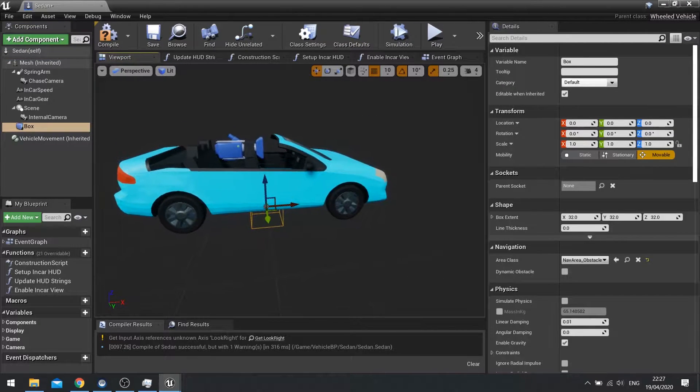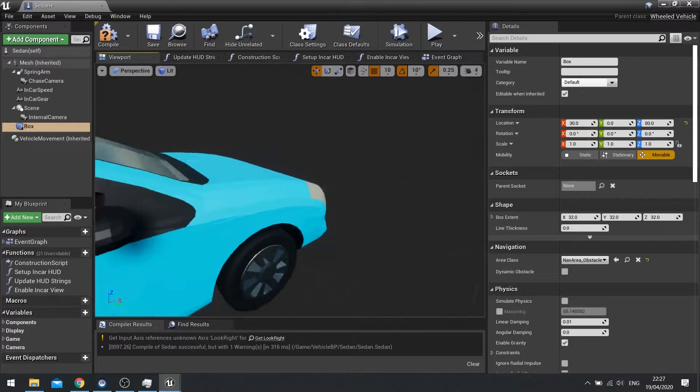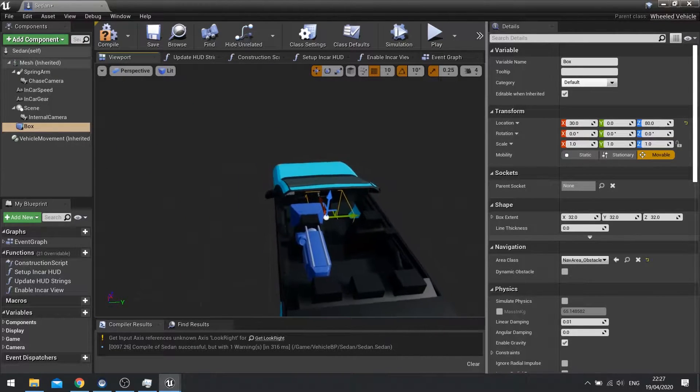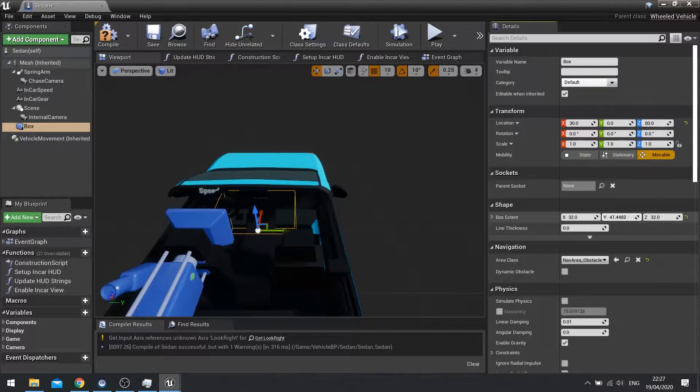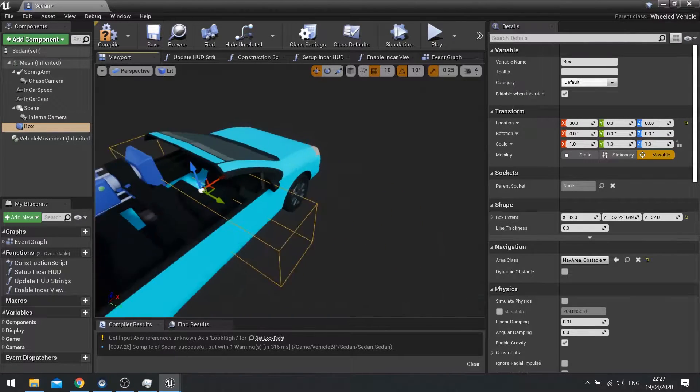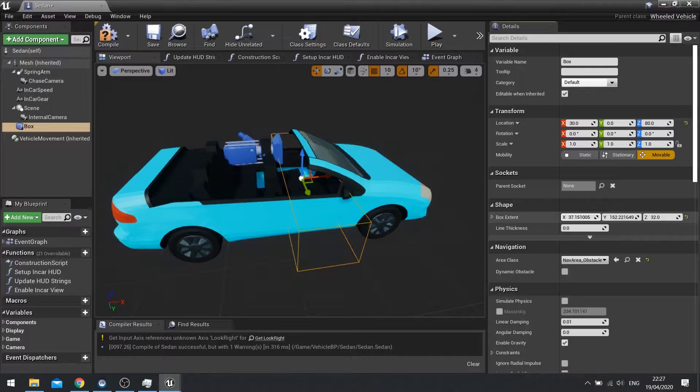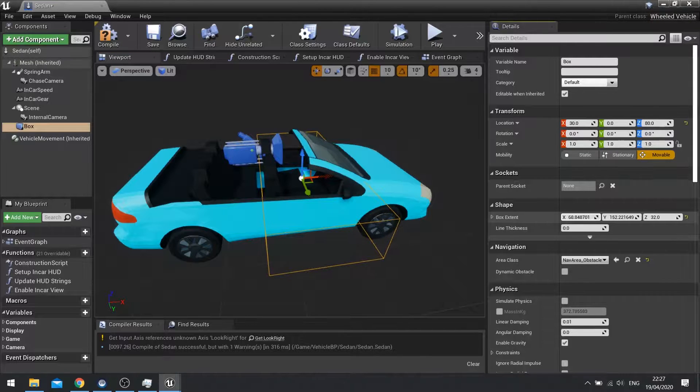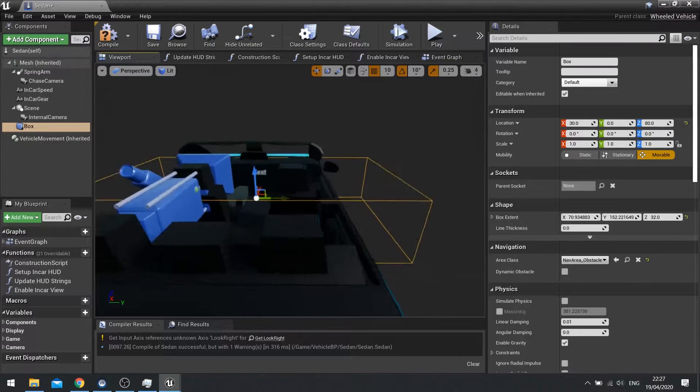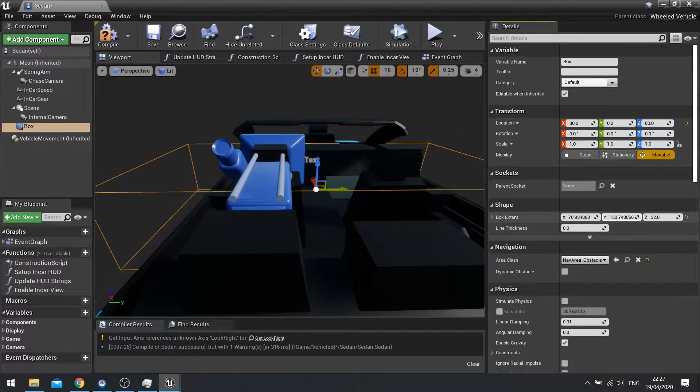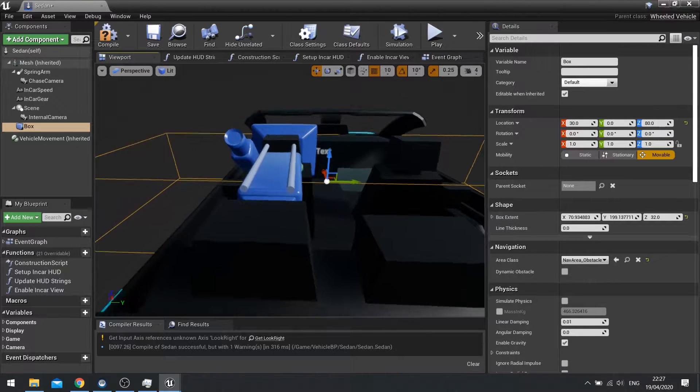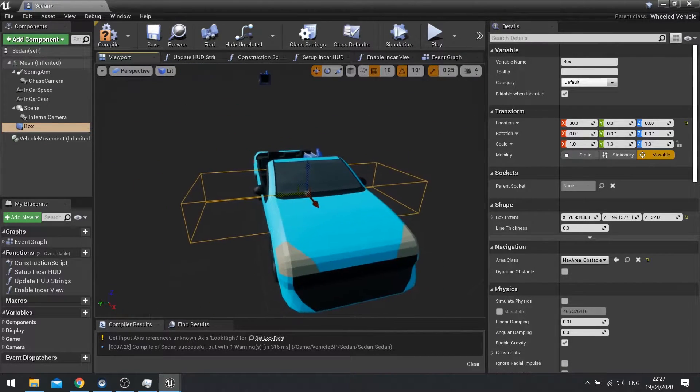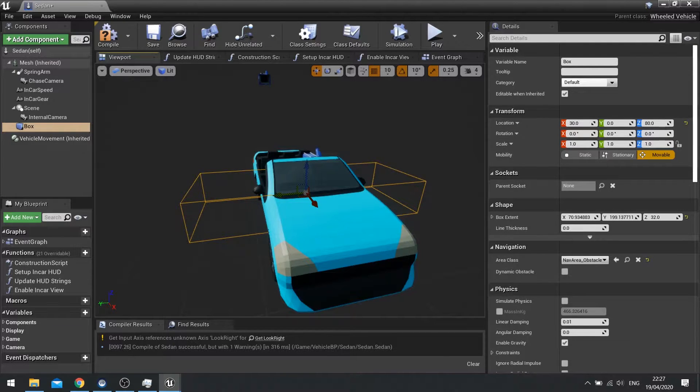and I'm going to position this roughly on the driver's seat and then I'm going to change the box extents in the y-axis so they extend just outside the door and then I'm also going to spread it a little bit in the x. So I've got a bit of leeway there. A little bit more in the y. There we go. So now that would be the area where the player has to stand in order to interact with this vehicle to get into it.